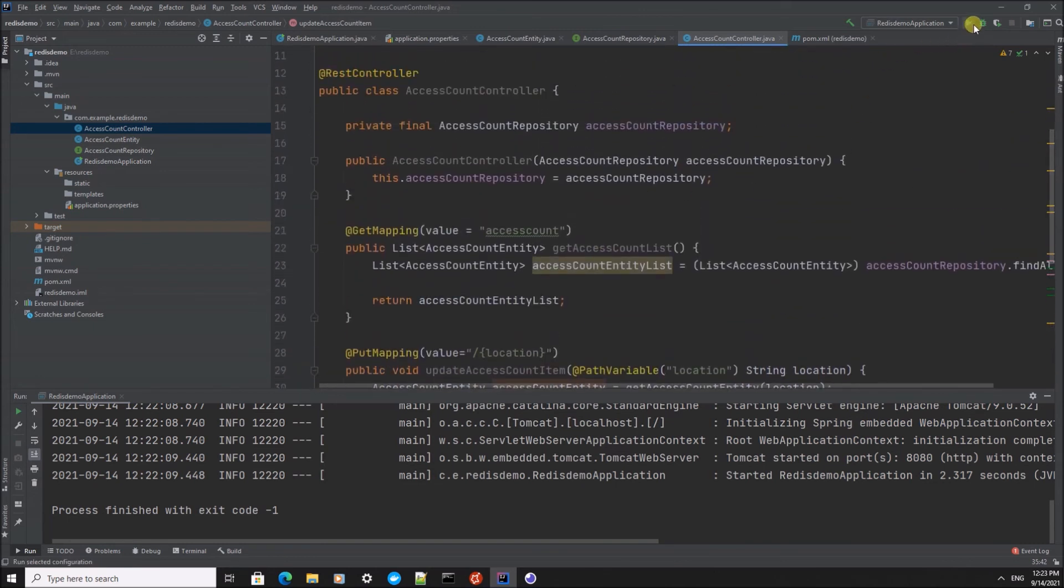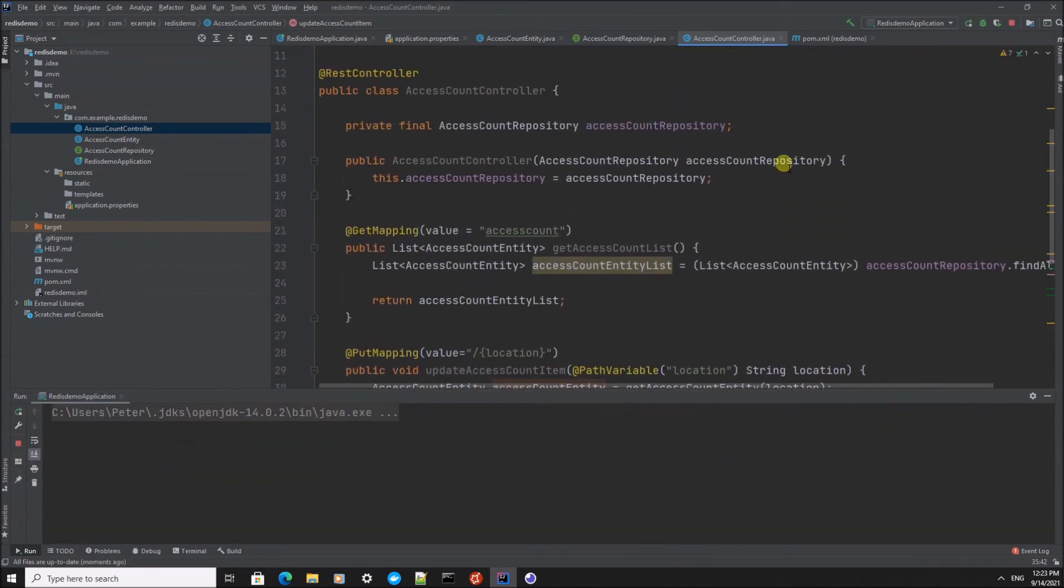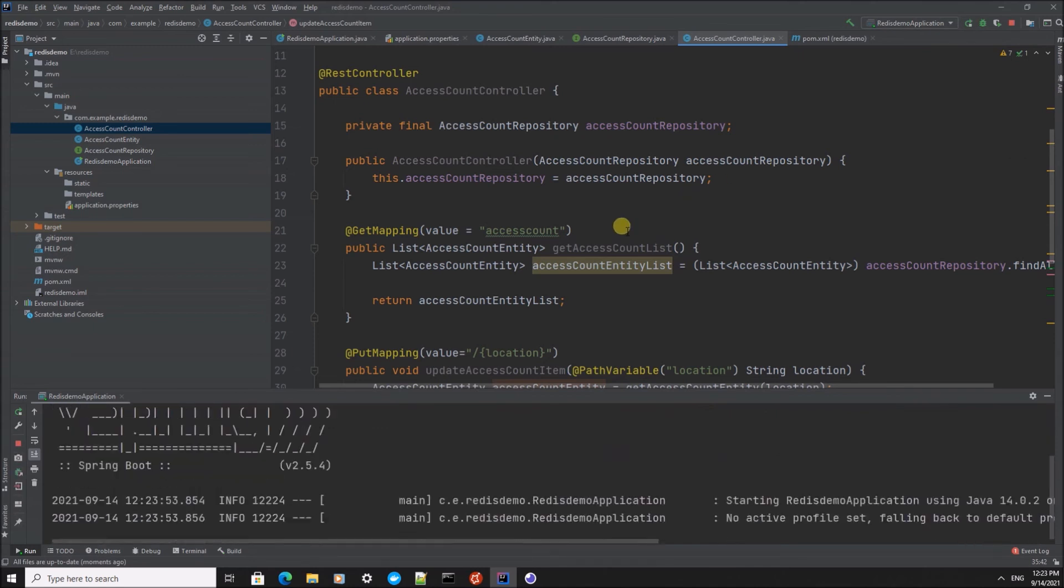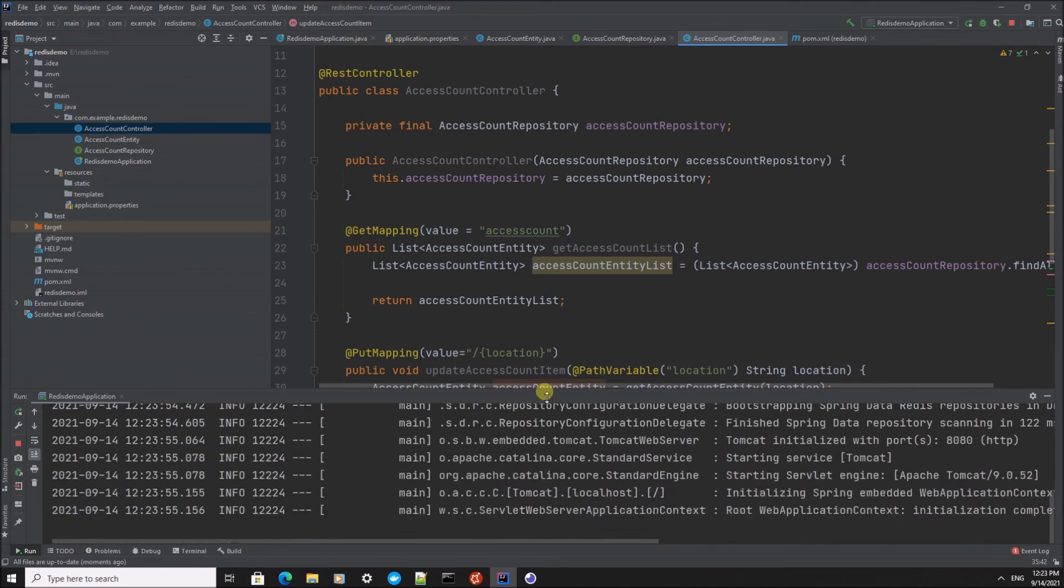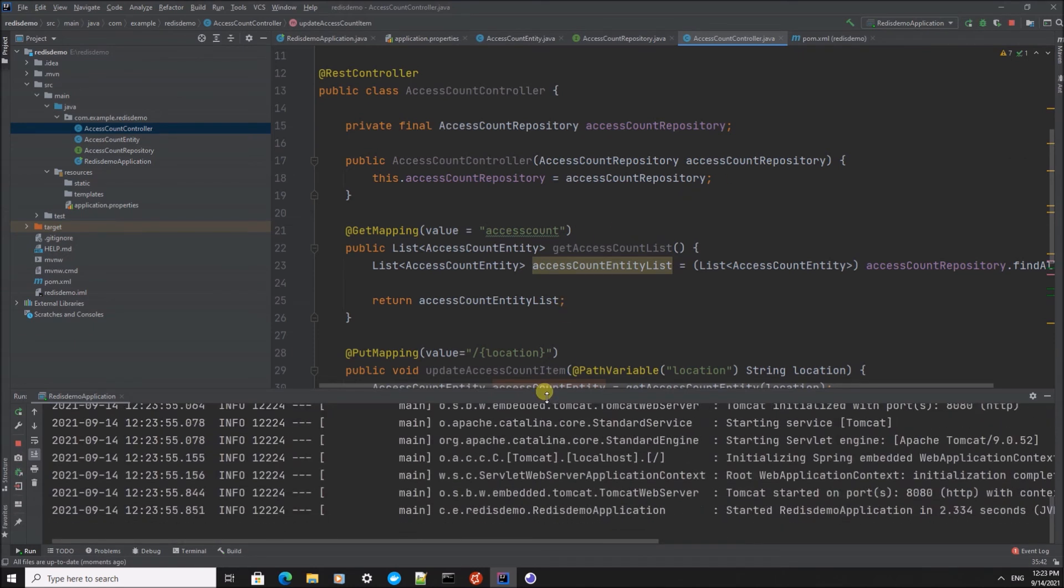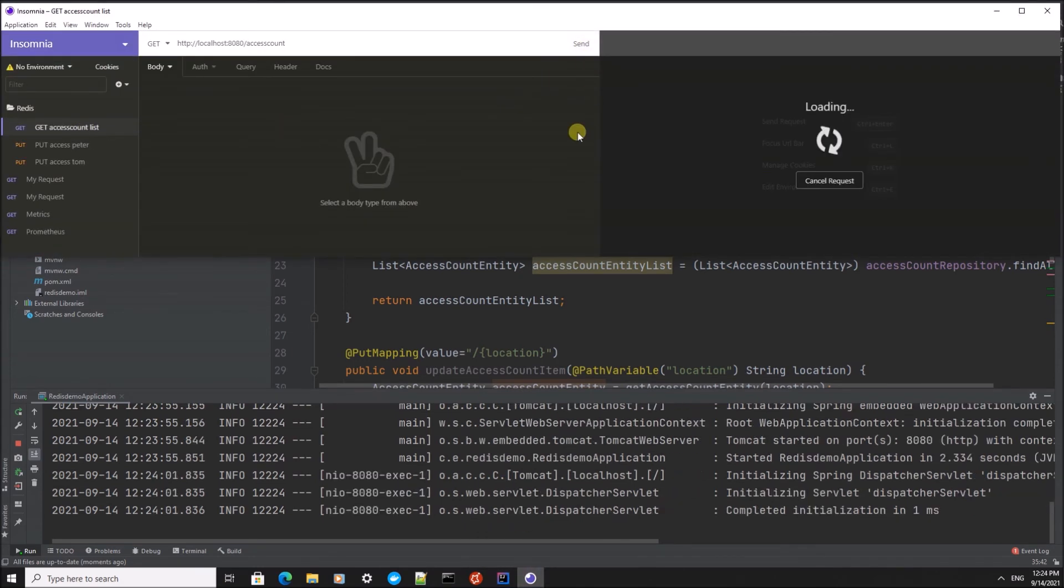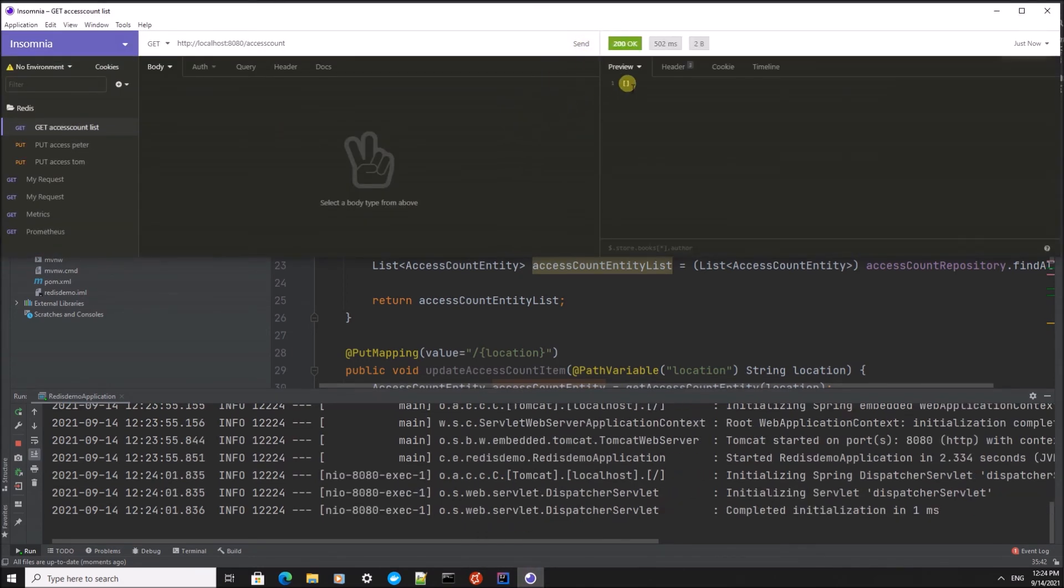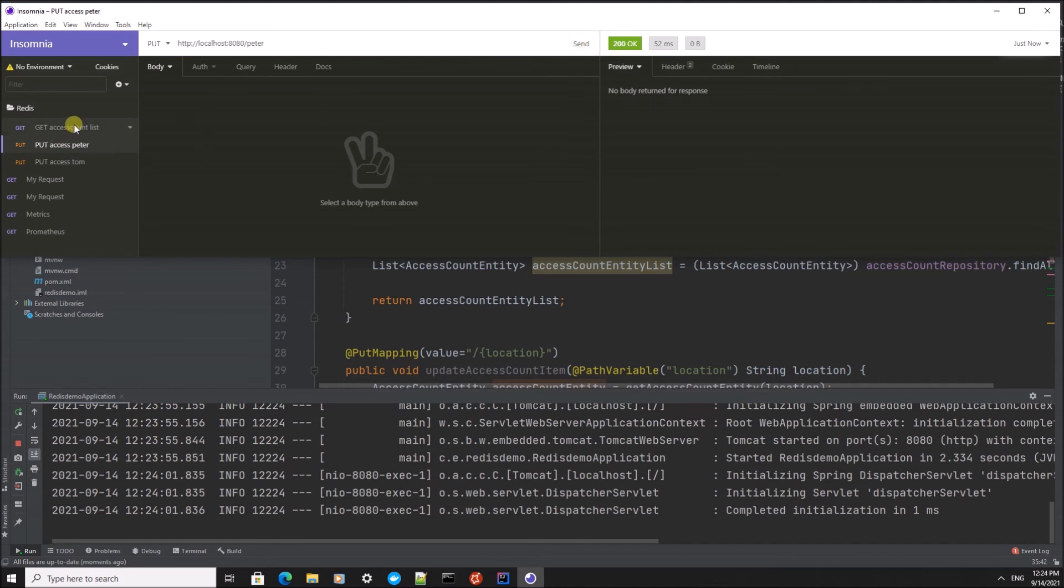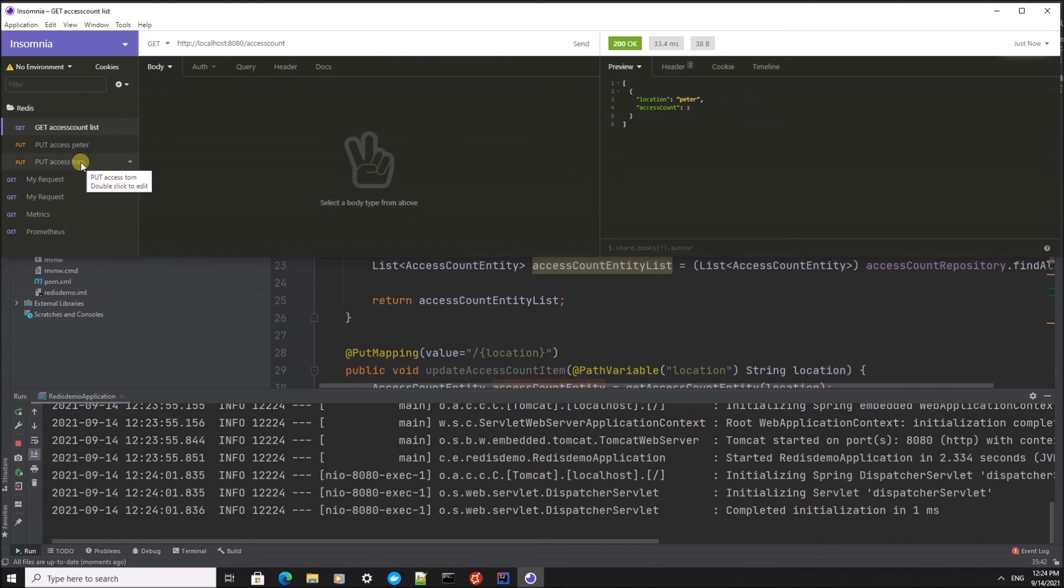So let's run this and see what's happening. First I'm going to retrieve the access count list. It's going to be empty. As soon as I access this URL and retrieve the list again, we see that location Peter has now been called one time.